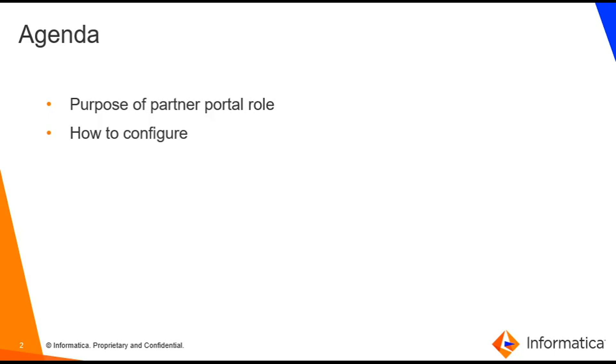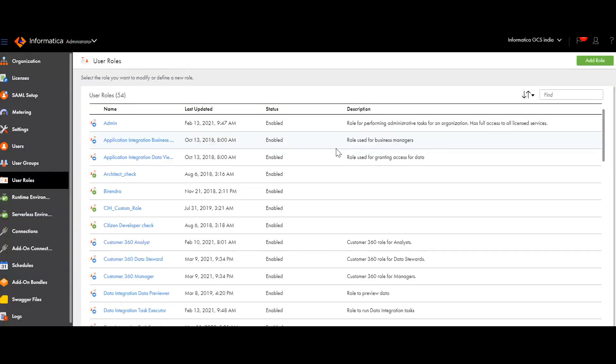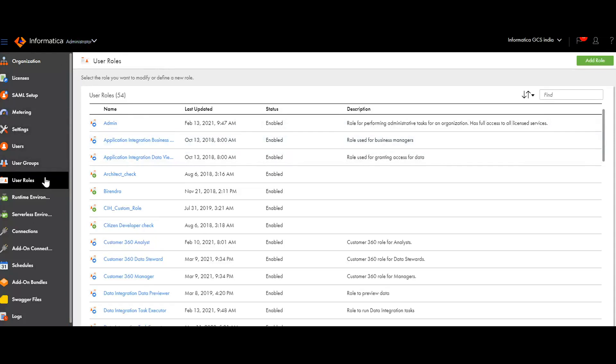Let's go to the Administrator console in IICS to understand how to set up this role. I have logged in into IICS and I am in Administrator now. I have to provide any user with this B2B Partner Portal role.